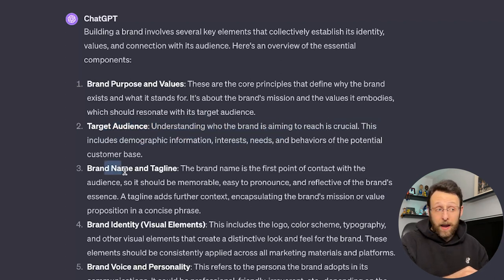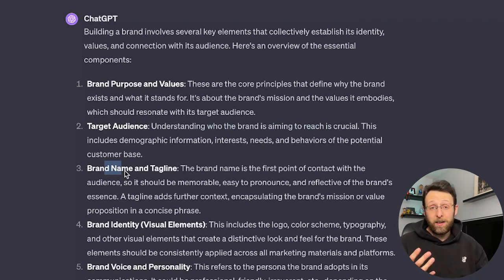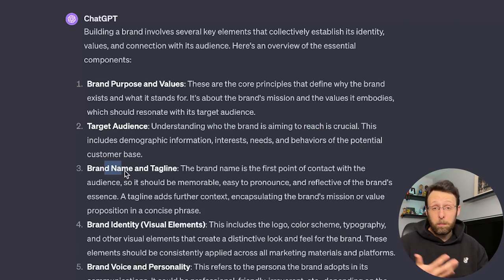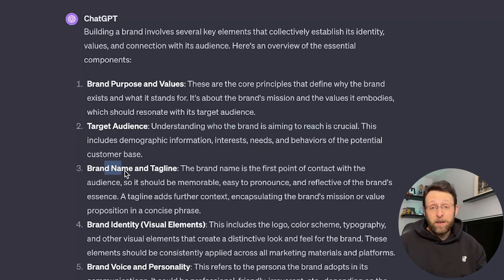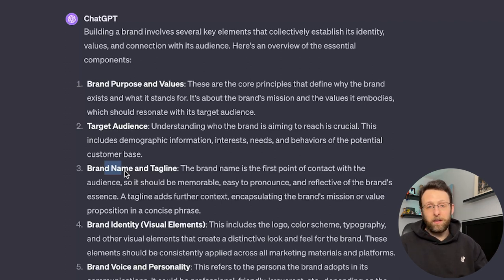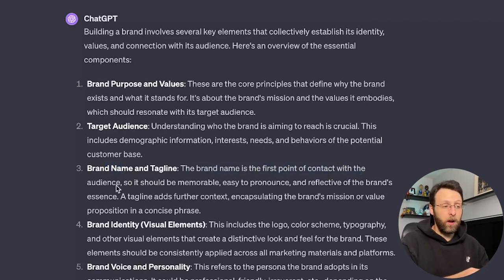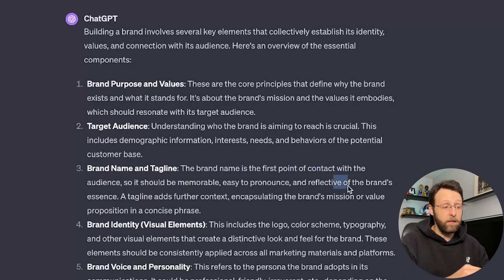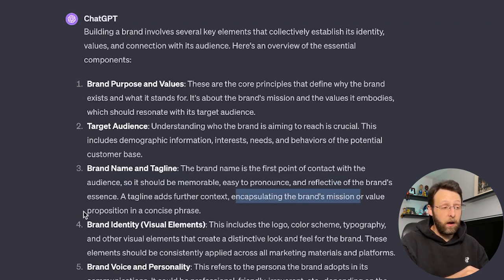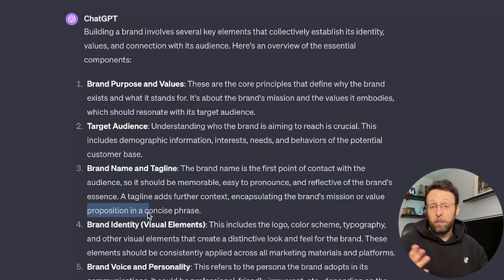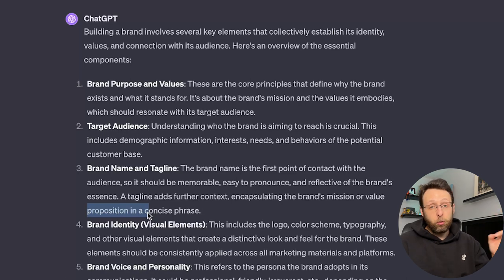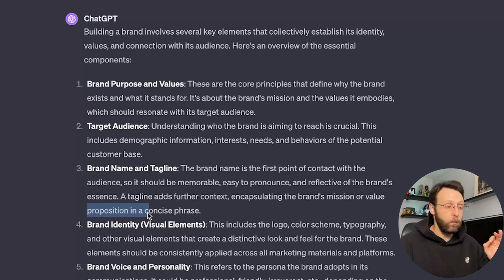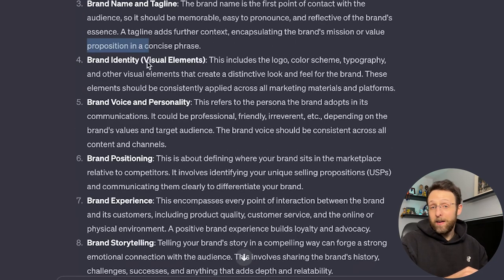We need to know the target audience. Understanding who the brand is aiming to reach is crucial. We need a brand name and a tagline. Maybe you just have an idea for a product. In our case today, we're going to be doing a men's athletic brand, but we maybe don't even have a name or a tagline yet, which is something that's going to be all over your marketing assets, so we're going to use ChatGPT to create all of that. The brand name is the first point of contact with the audience, so it should be memorable, easy to pronounce, and reflective of the brand's essence. The tagline further adds context, encapsulating the brand's mission or value proposition in a concise phrase. This is like your one-sentence elevator pitch. If somebody asks you what does your company do? Your tagline is it. Super straight and to the point.